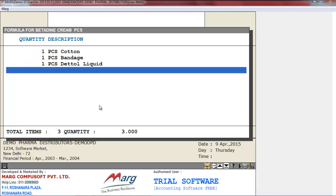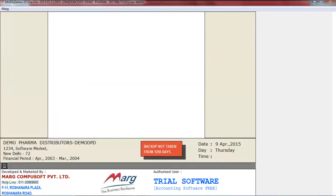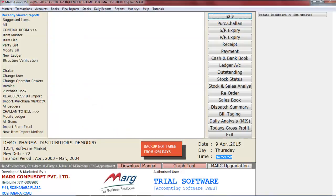And at last, at the bottom of this window, you can see the total items and quantity. Now press Escape key. So friends, in this way you can define the suggested items for a particular product.